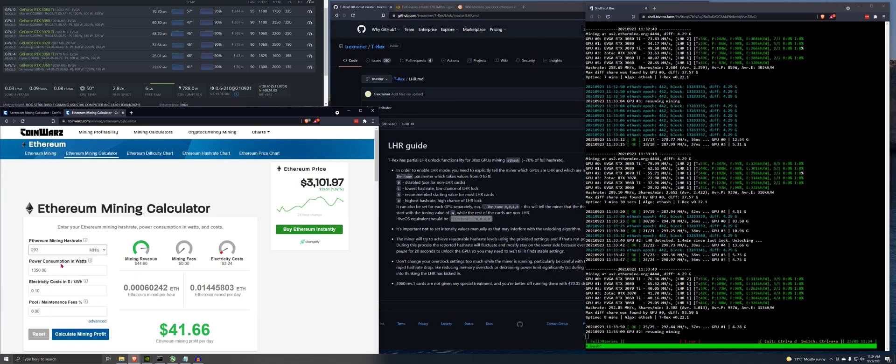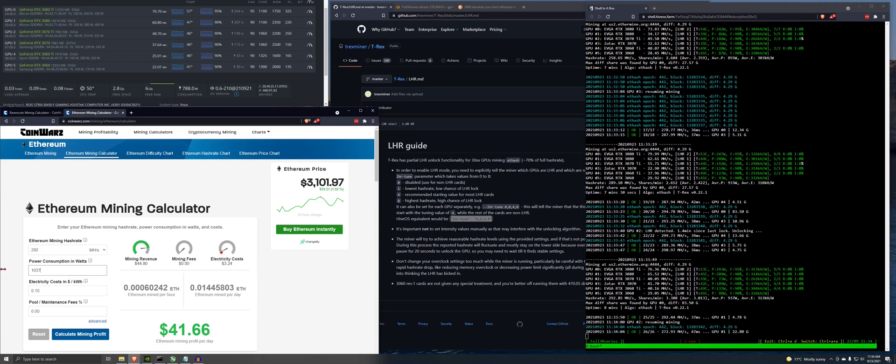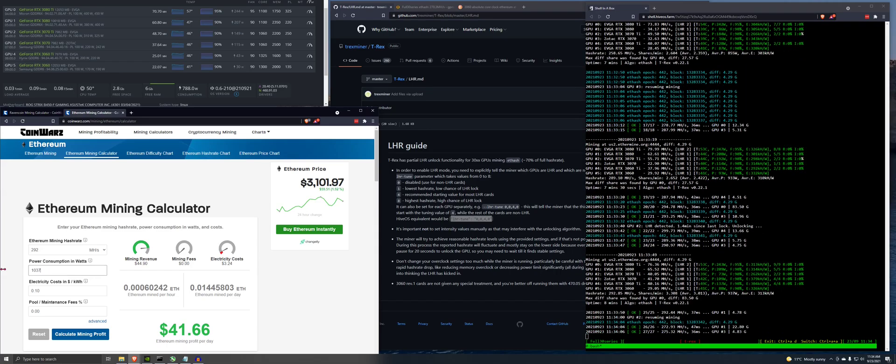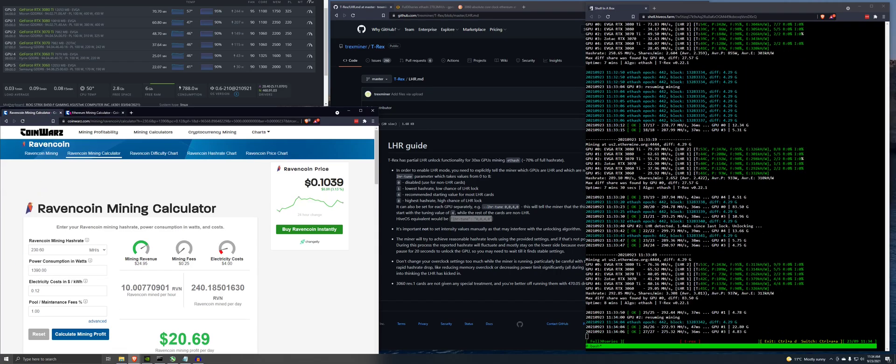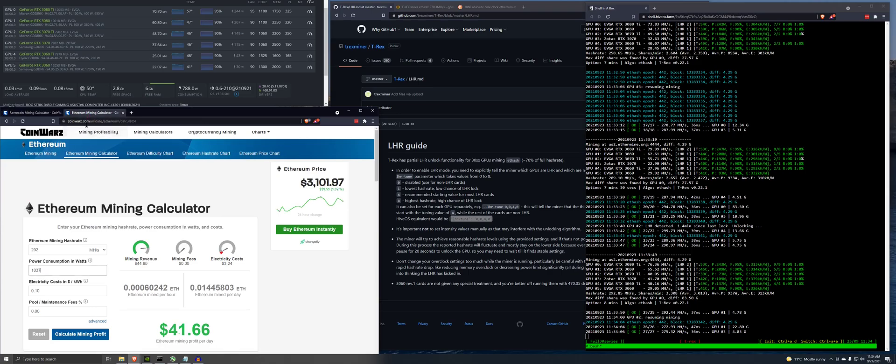292 at 937. Let's just try that out. 292, 937. So we'll go 1037 just to account for the, what did I say here, 12 cents. Just to account for the motherboard and such. 1% pool fees.